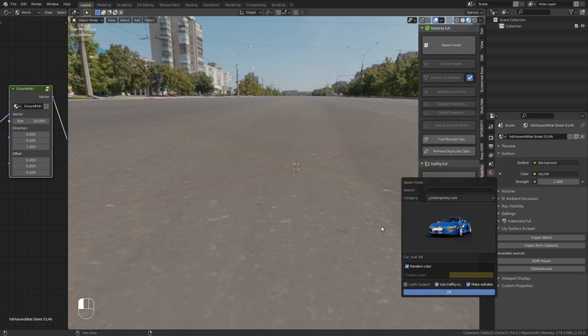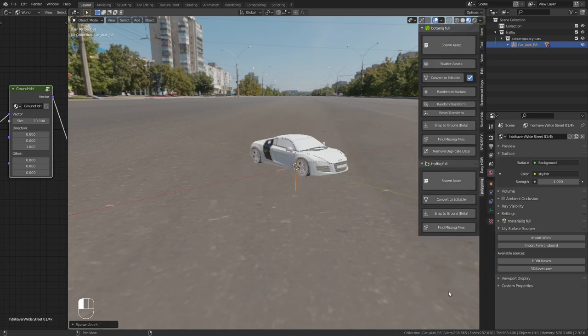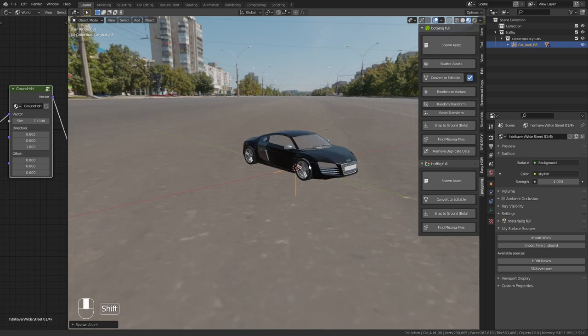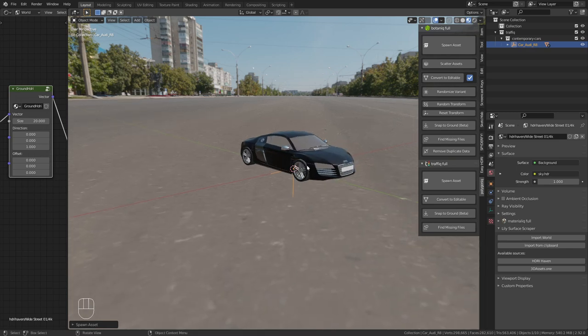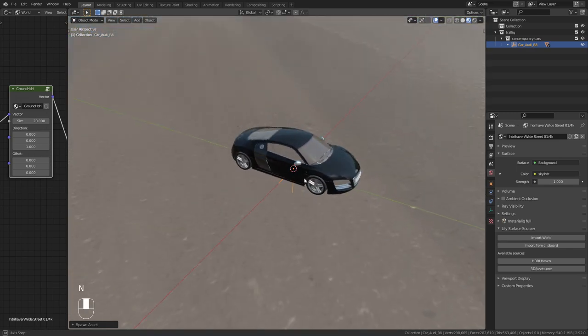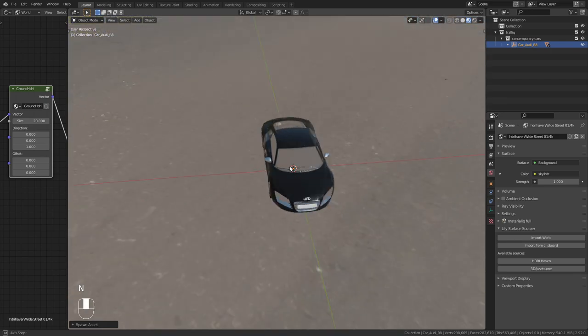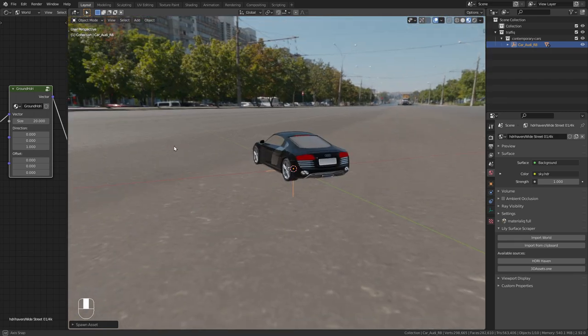So I am going to go with this one, click on OK and import it. And now you can see that it really looks as if this car was placed on the street.